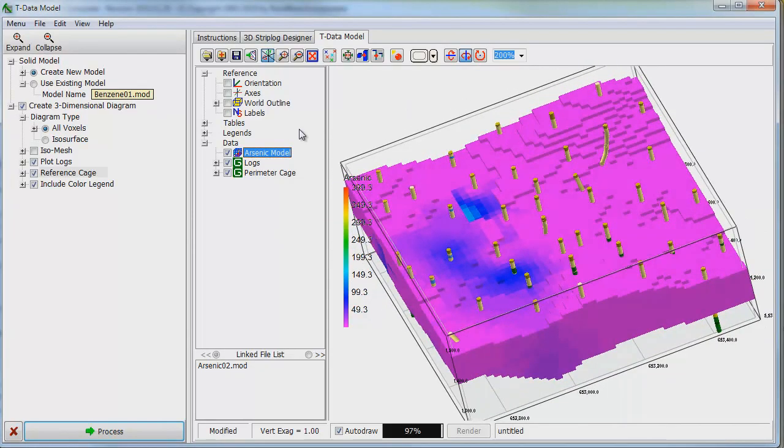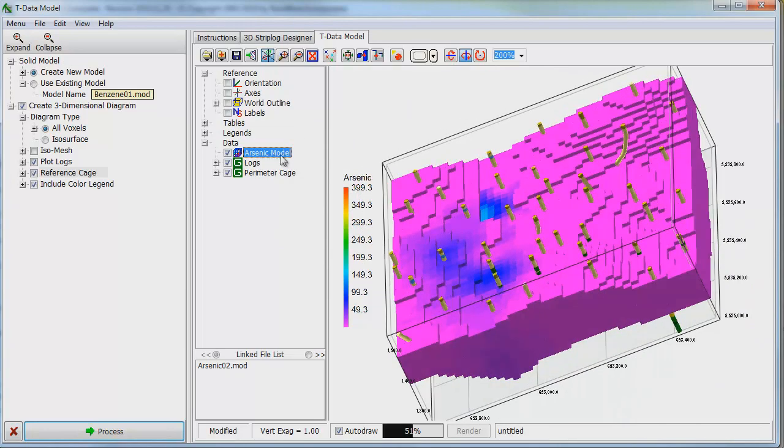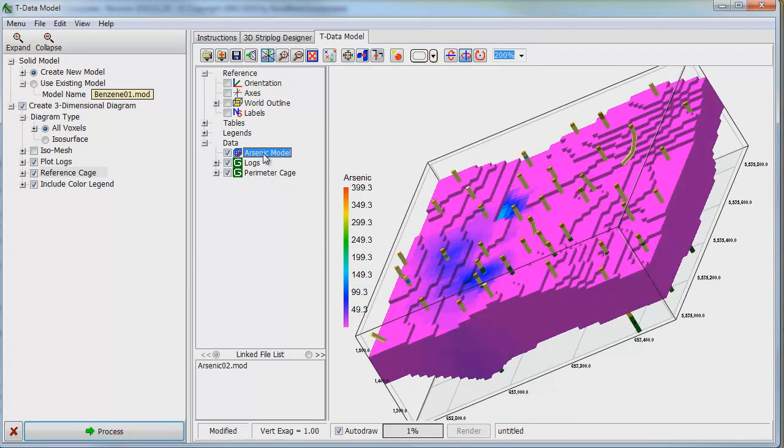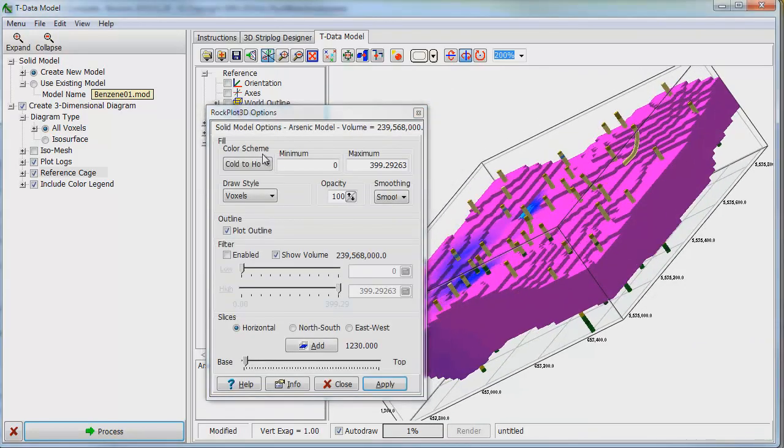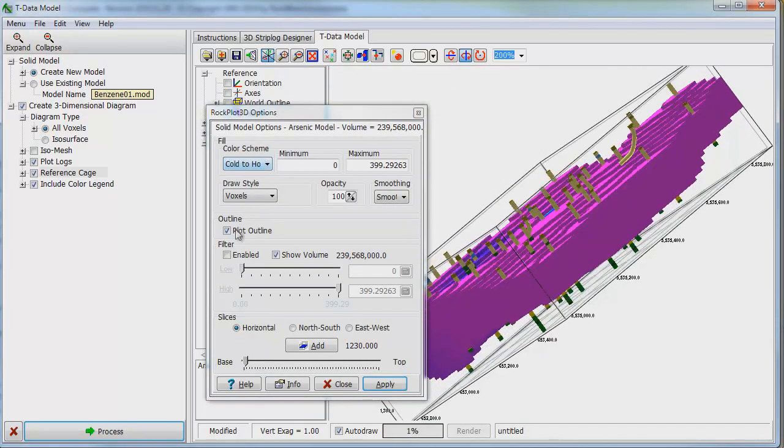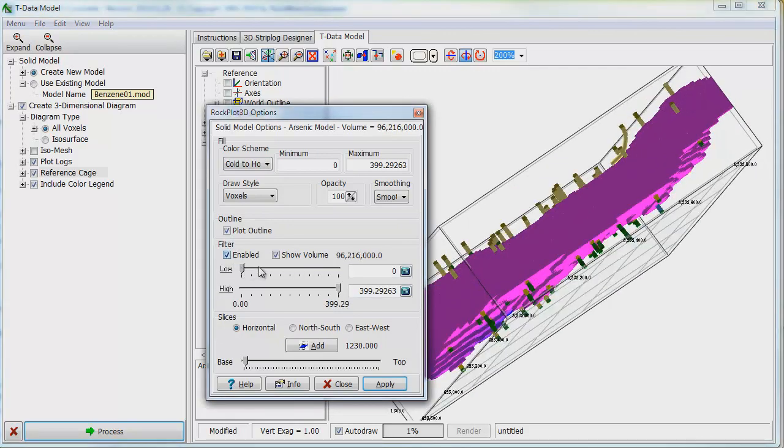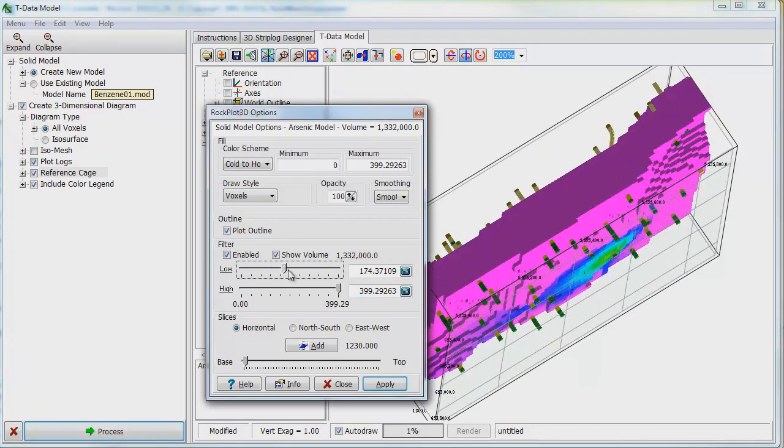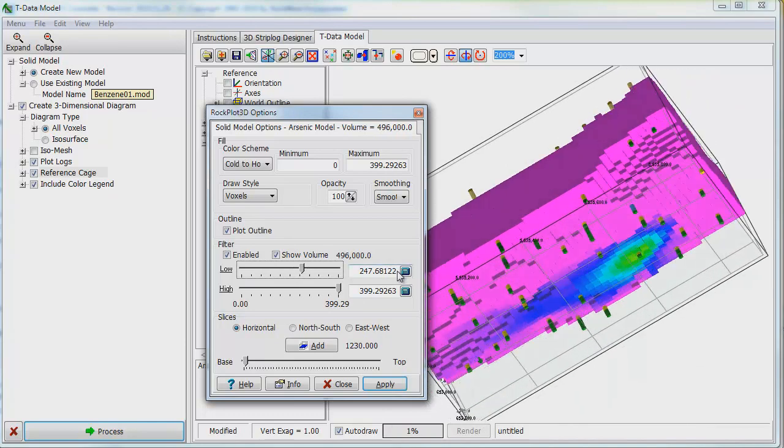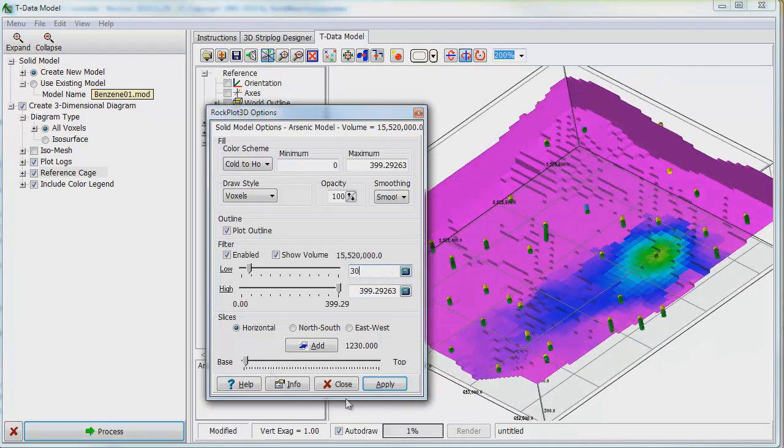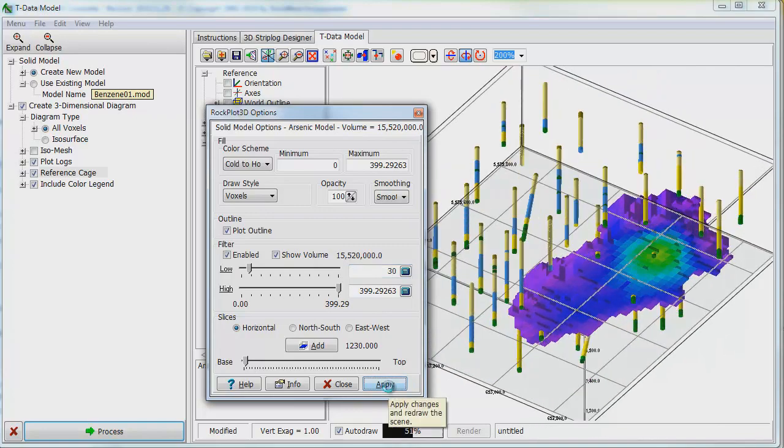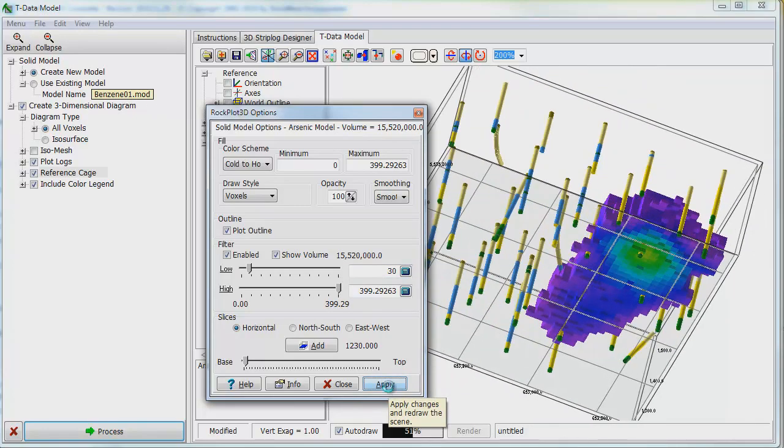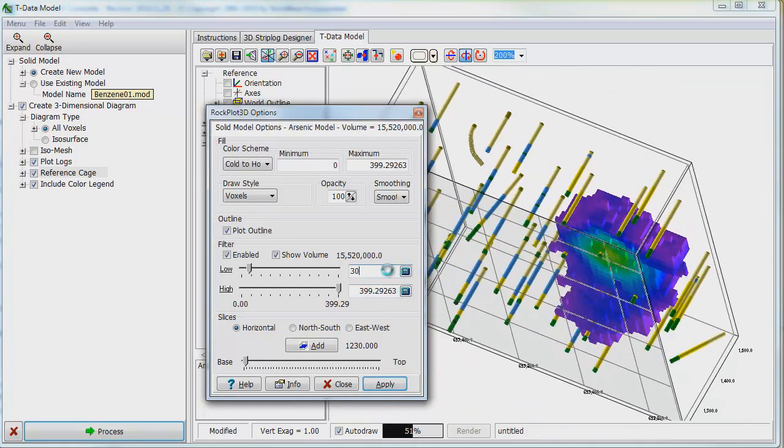In the list of items located just left of the image, double-click on the word Arsenic Model and a Rock Plot 3D Option box appears. In the ISO Level area, we can slide the bar or we can directly type 30 into the ISO Level Value box and then click Apply. The display of arsenic concentrations will shrink, showing only areas above 30 parts per million.